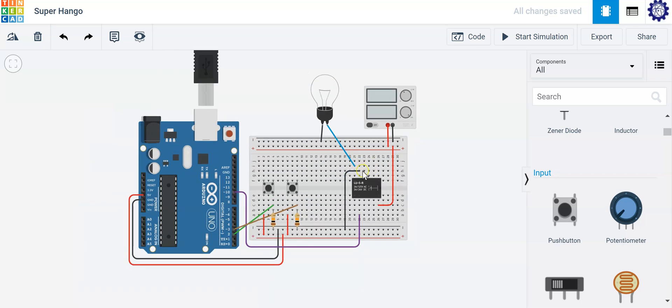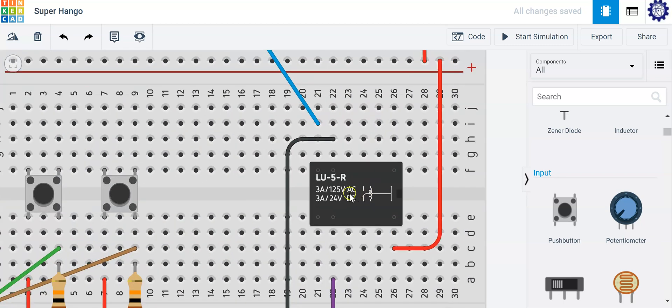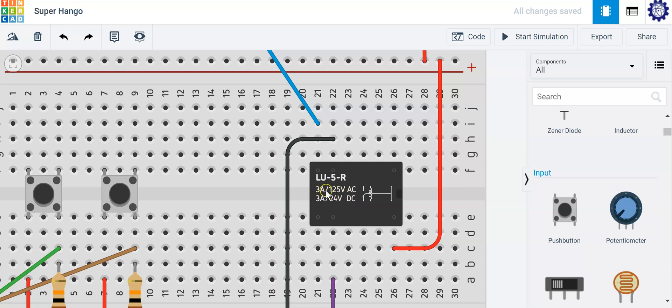If you look at your relay contact here, it operates with or it can operate up to 125 volts AC, 24 volts DC with 3 amps current.